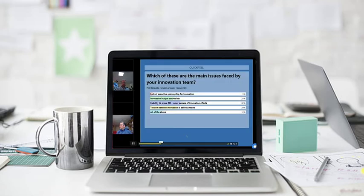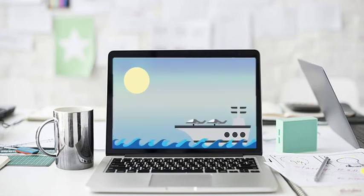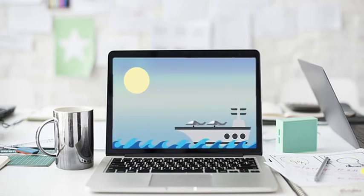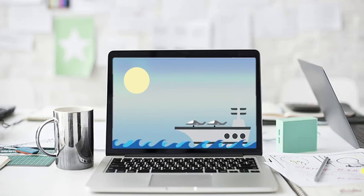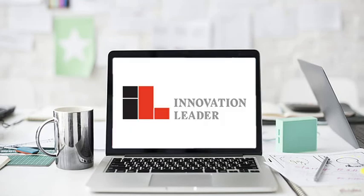If you're innovating inside what feels like an aircraft carrier, we created Innovation Leader just for you.